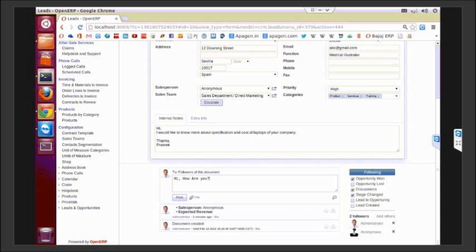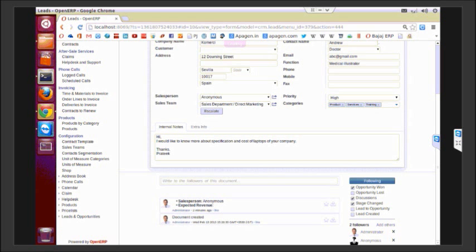I can also add some files here. It can be posted. All the users of this document will be able to see these messages.